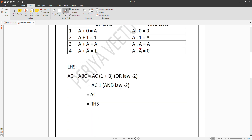How do we prove AC plus ABC is equal to AC? We take AC plus ABC and factor out AC: AC(1 plus B) is equal to AC. So AC plus ABC equals AC times 1 plus B, which equals AC.